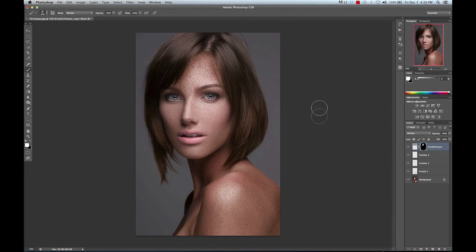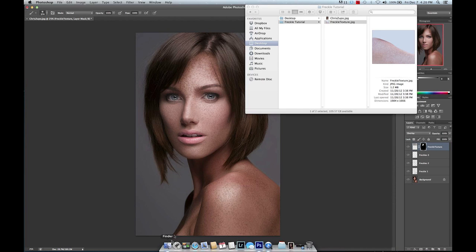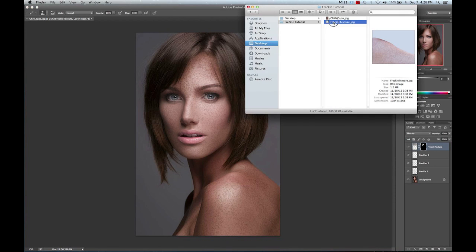That looks pretty good. Now we're going to do the same thing and keep repeating until we have covered her entire face.